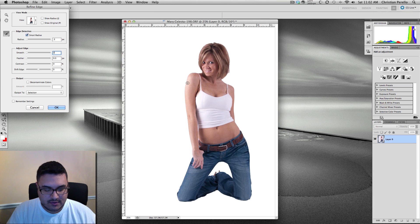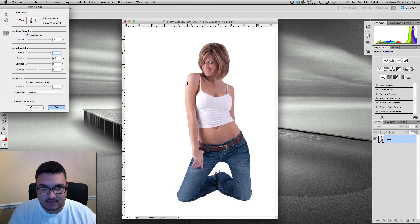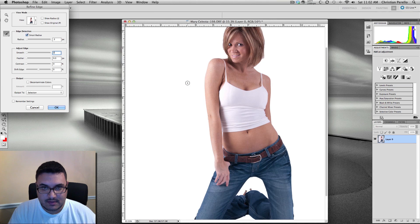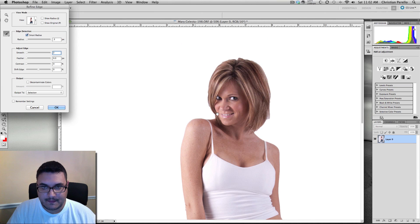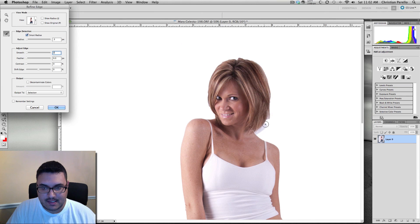Now once you do that, I'll just zoom in on my image here a little bit. And just go around the hair. Just select the edges.